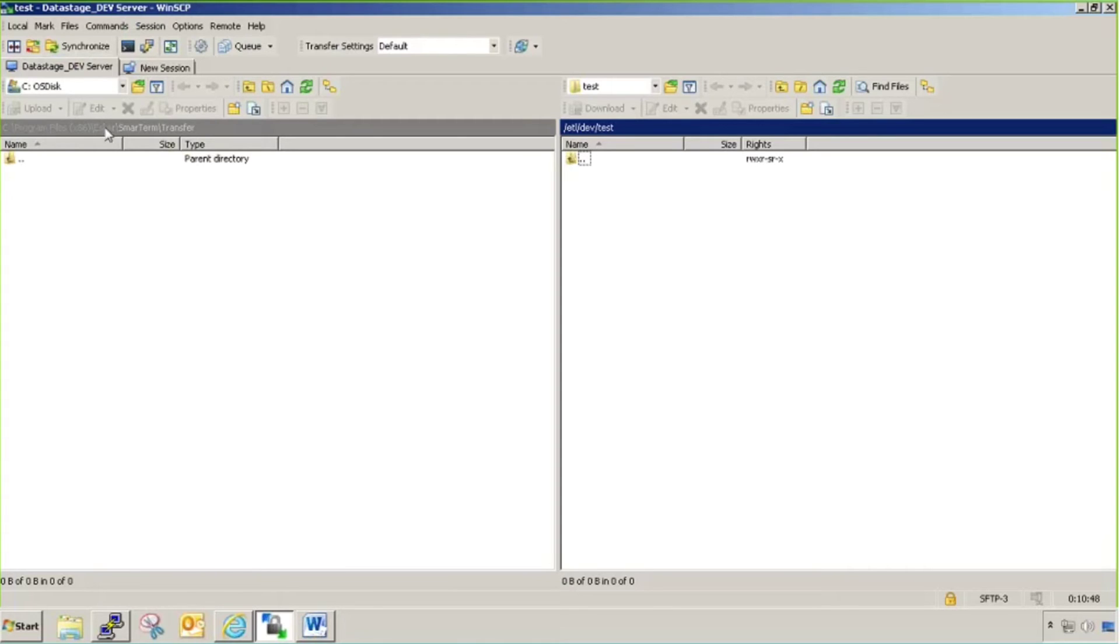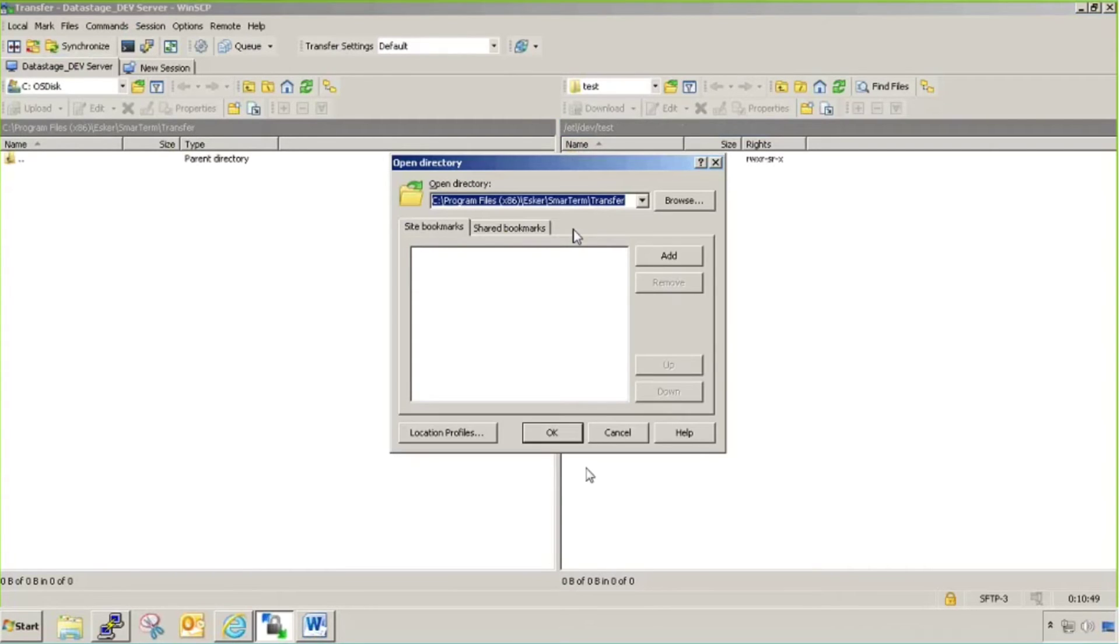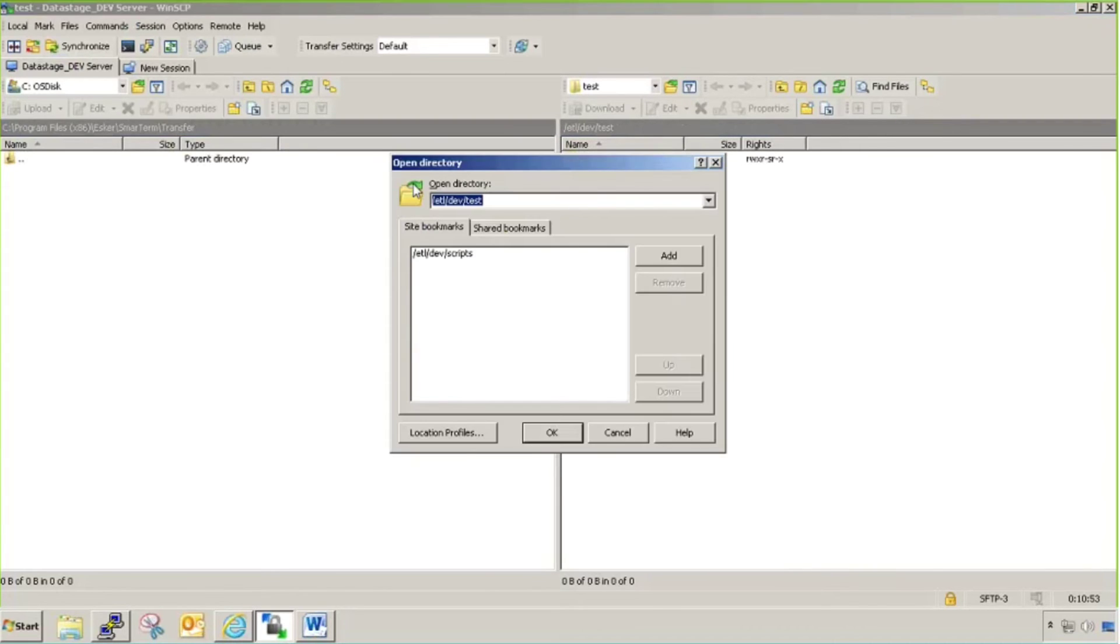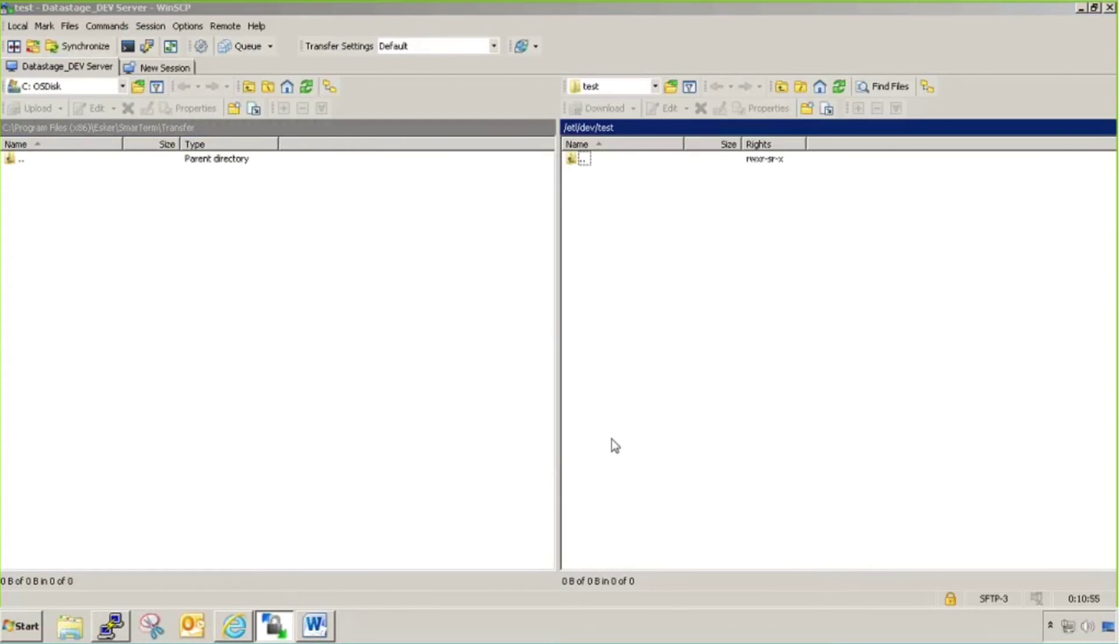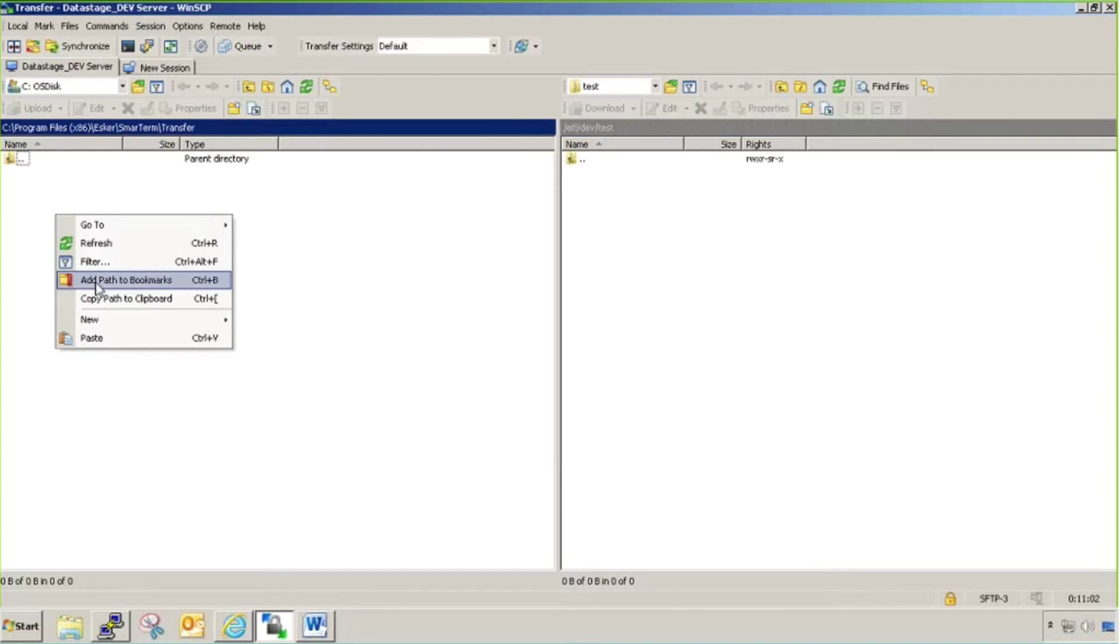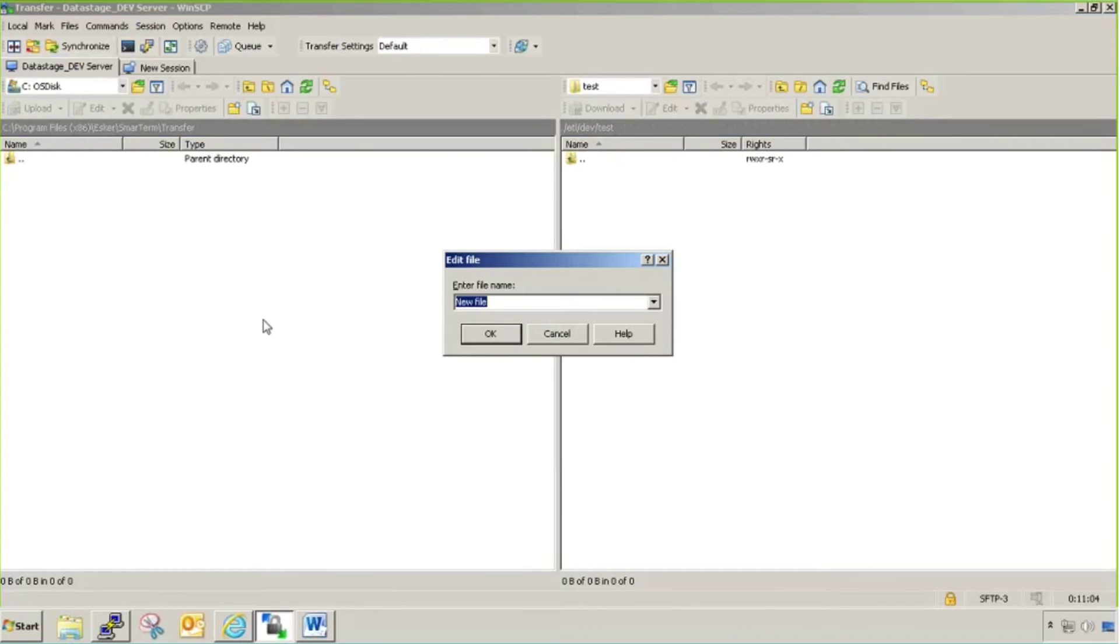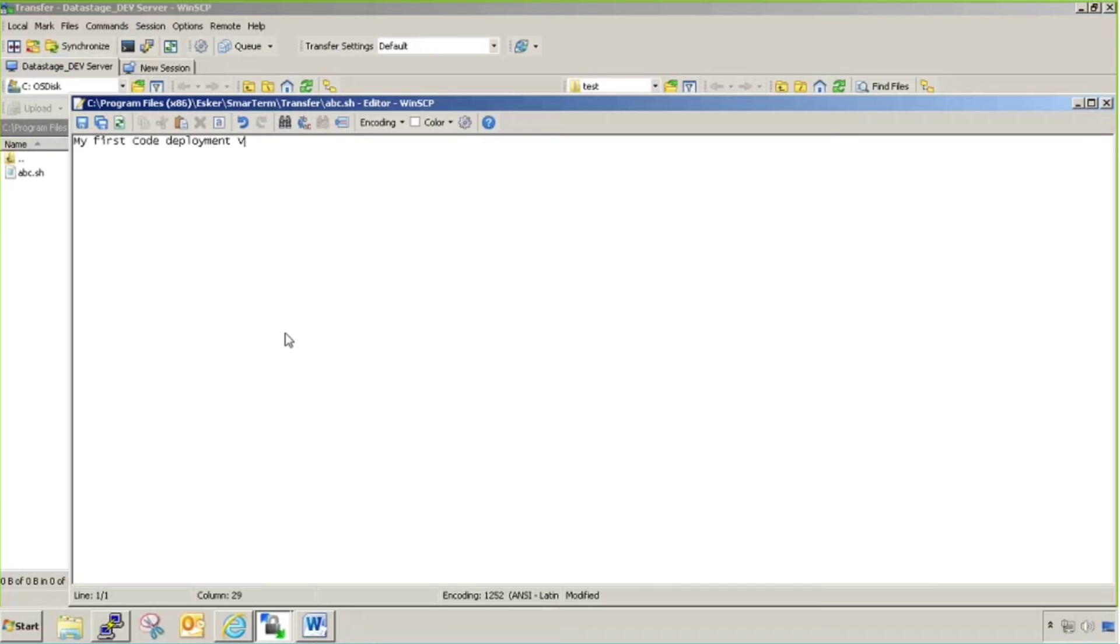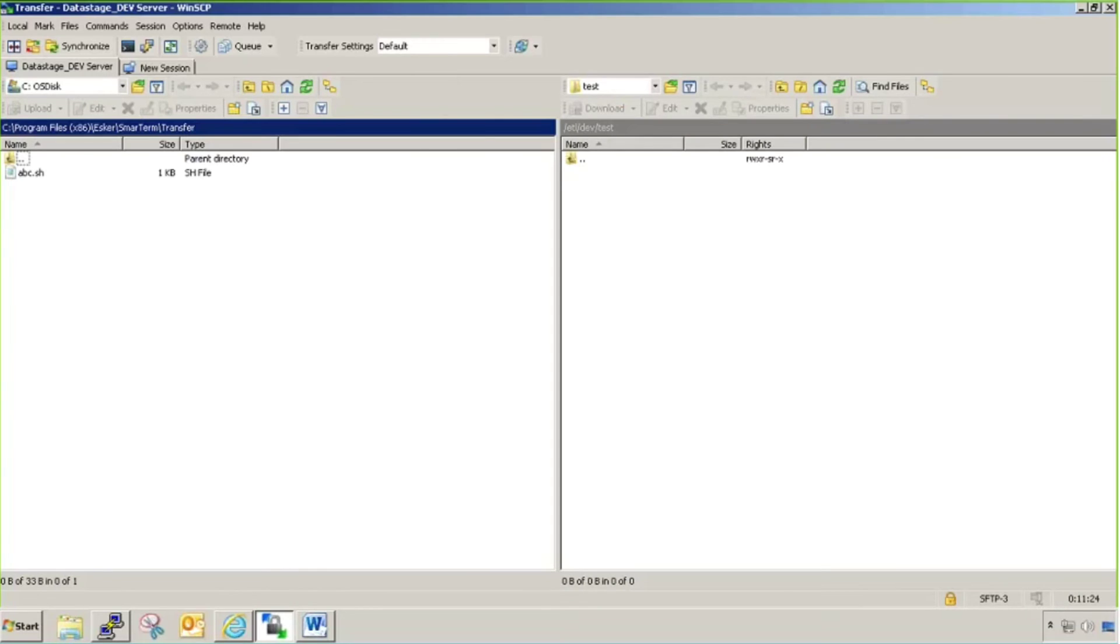Let's take an example from this directory, this Windows directory. I want to move code to this ETL dev test, your Unix directory. For example, let me create a script here. Let's take abc.sh and let me write down my first code deployment tutorial and save it.